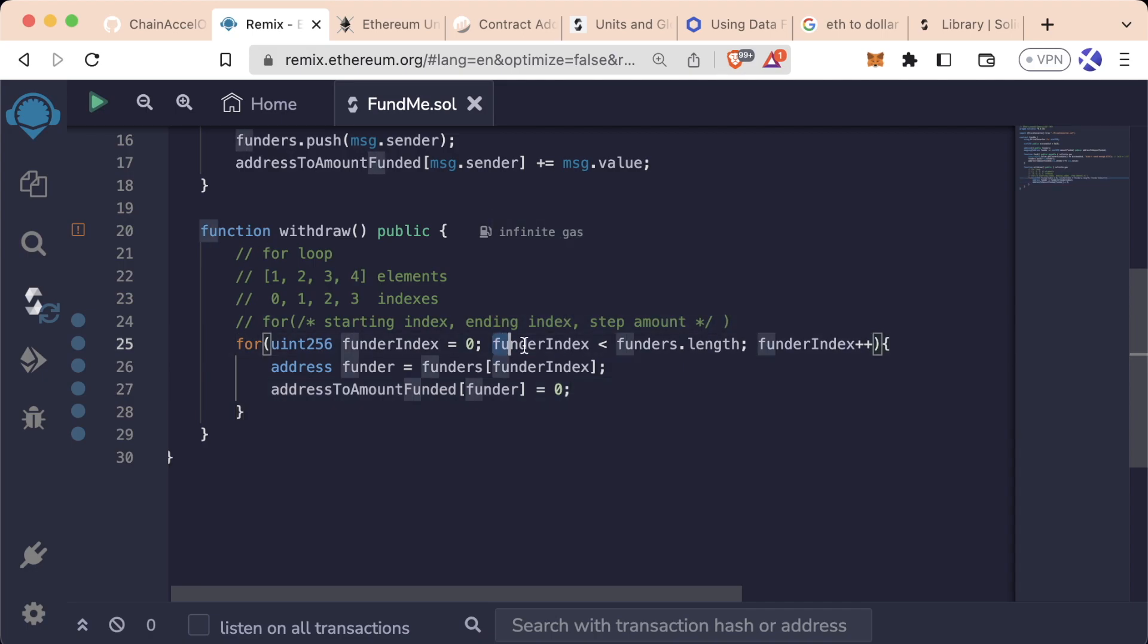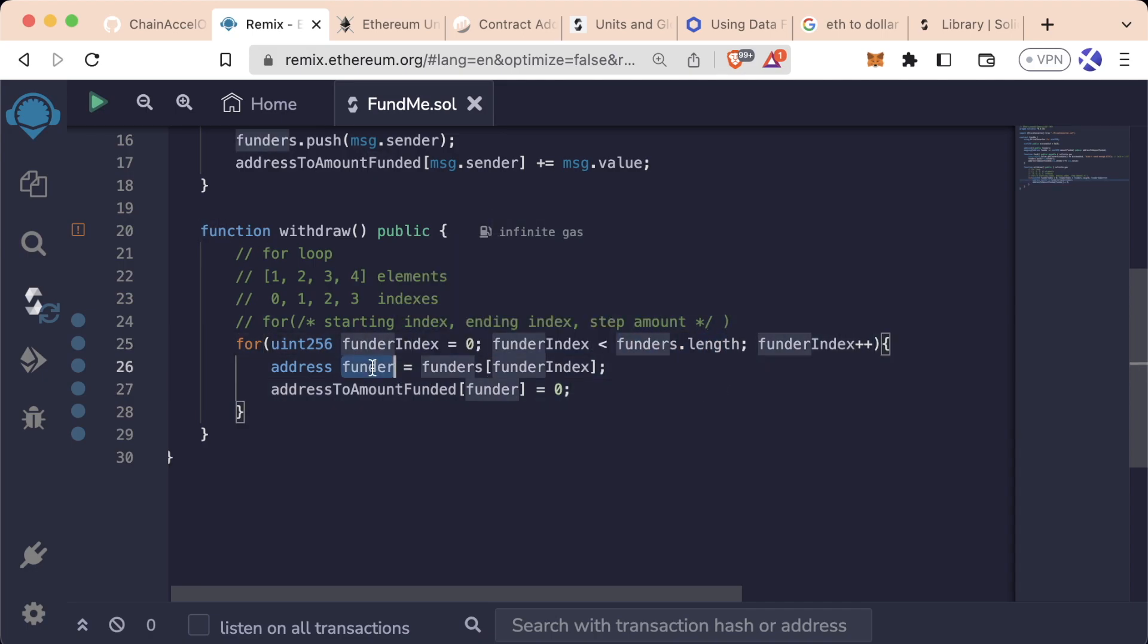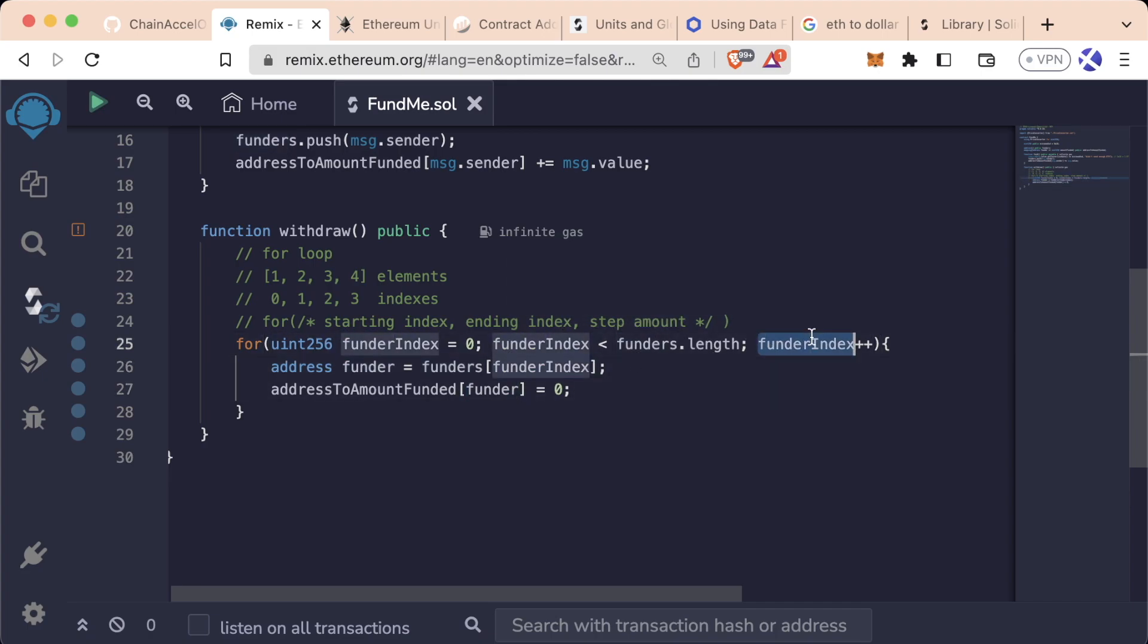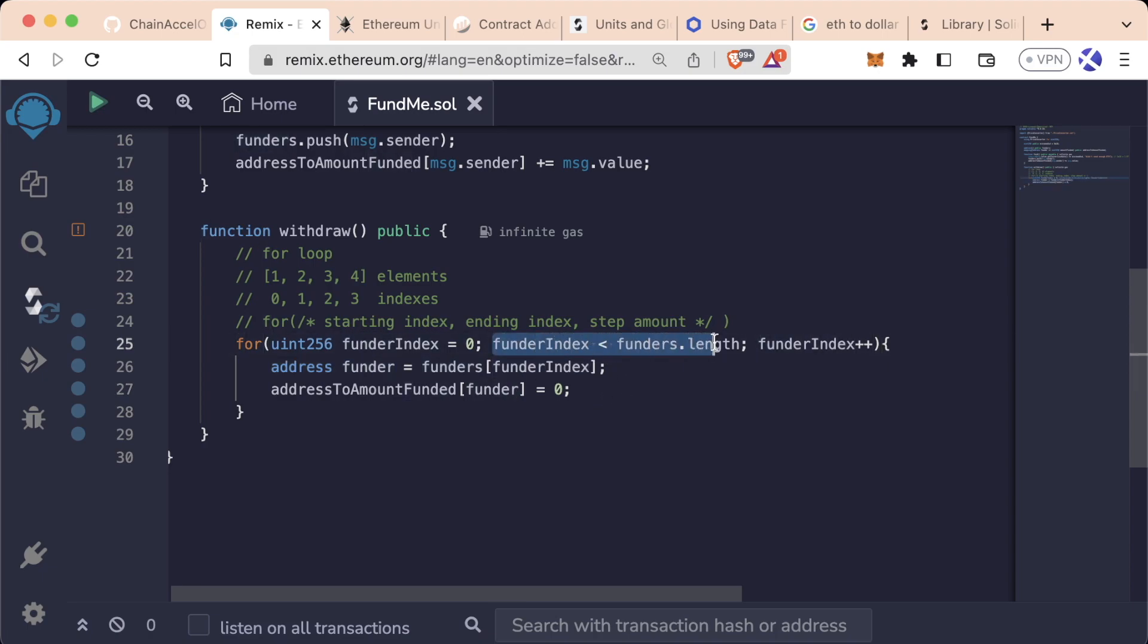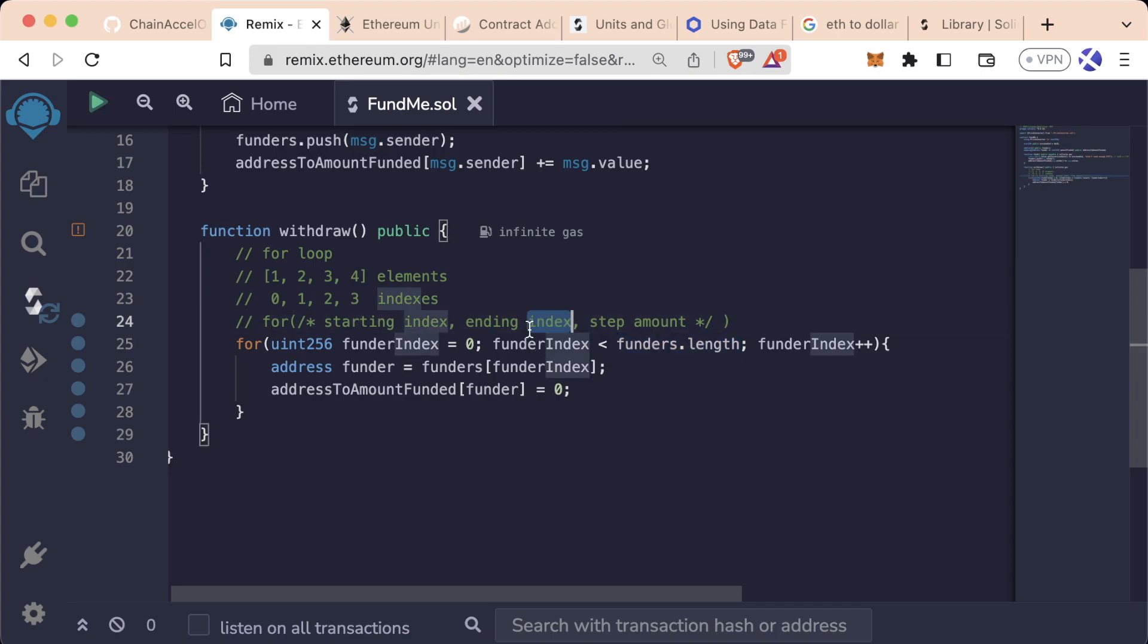And then we're going to get the address of the funder at the first index, reset them to zero, get the address of the second index, reset them to zero, third index, et cetera, et cetera, until we finally reach the index that is equal to or greater than the length. So if we have 10 funders and we reach funder index 10, the for loop will exit and be done.